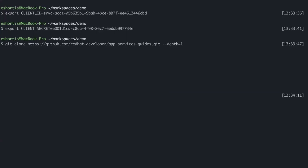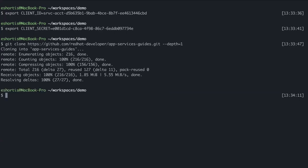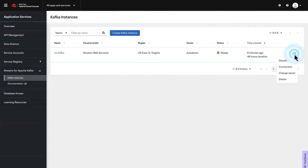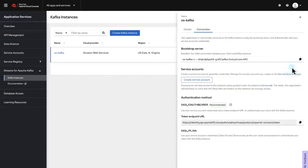Back at the Red Hat Hybrid Cloud Console, the Kafka instance should be ready to connect to. Expand the menu and click Connection. Here you'll see the bootstrap server URL and the token endpoint URL that will be required whenever you connect to the Kafka instance using your service account.